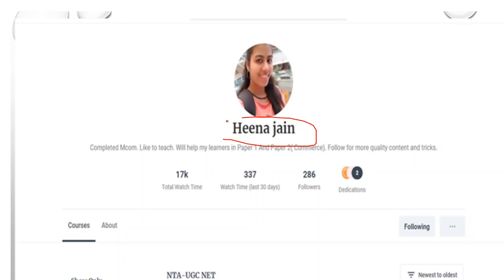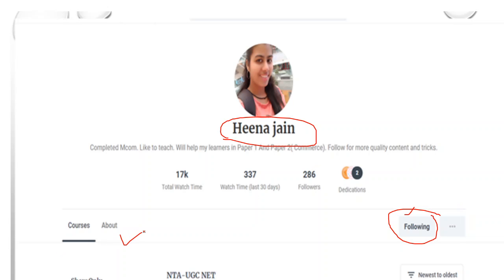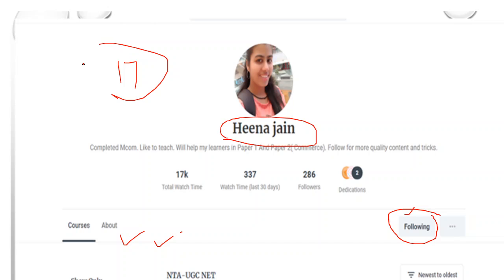You can also follow me on Unacademy — just type my name Heena Jain, you will see my profile and a green color follow button, just press it. If you like the way I teach and communicate, you can dedicate a hat to me and also give ratings and reviews for all my courses available on Unacademy.